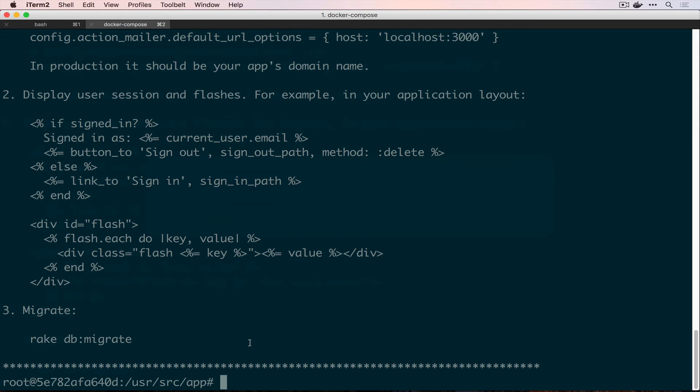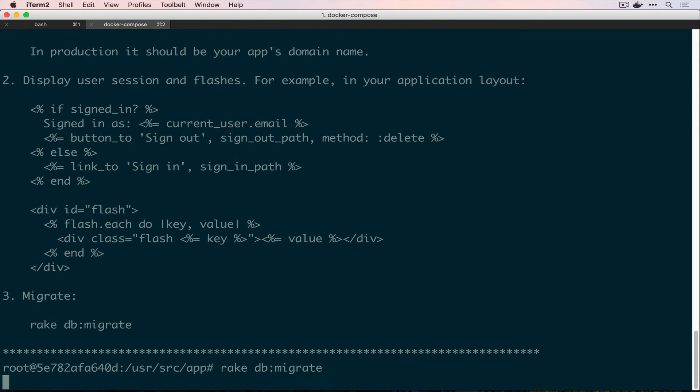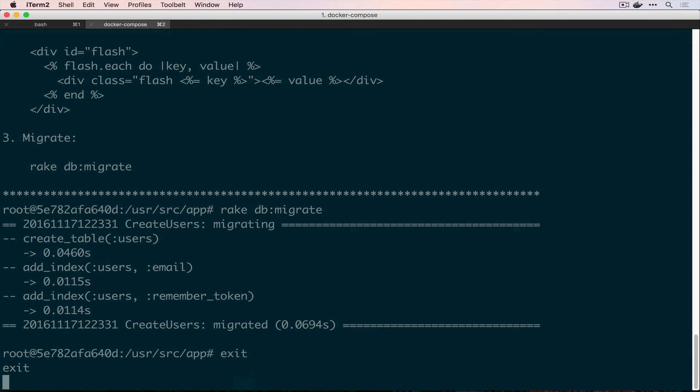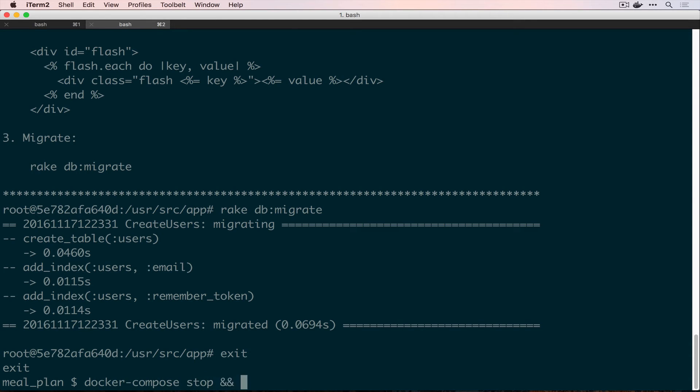So, back here, if we run the last step here, which is rake db migrate, that created our table for us. So, now we can actually go in and create user records. We need to exit this and since there's that initializer involved, we need to stop our application and spin it back up.